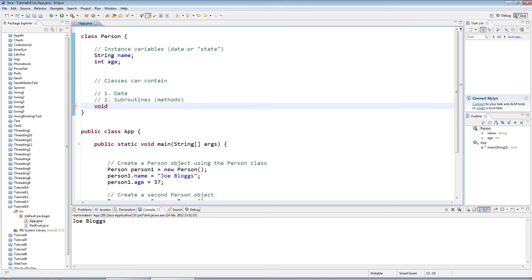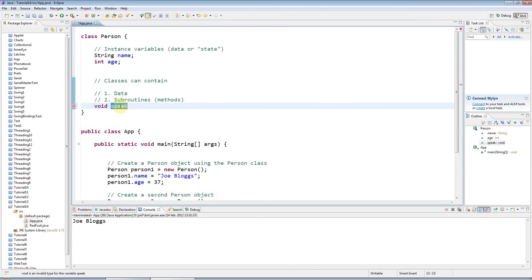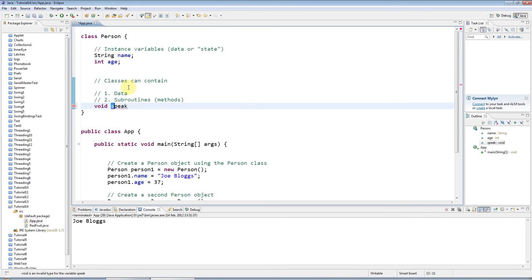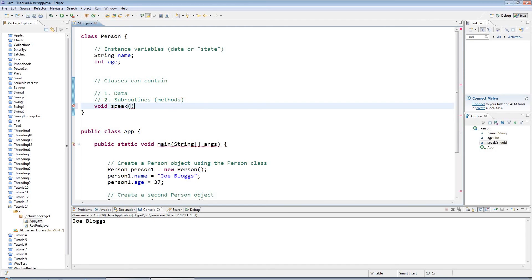Then I'm going to type the name that I want the method to have, so I'm going to call that 'speak'. Methods should always start with a lowercase letter and you just capitalize the first letter of every word in the subroutine. The only exception to that is what we call the constructor, which has to have an uppercase letter because it has to have the same name as the class, but we'll look at that later.